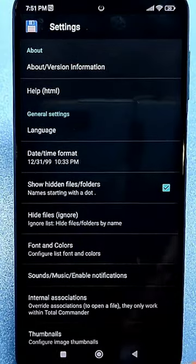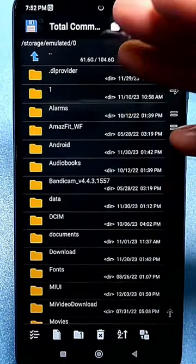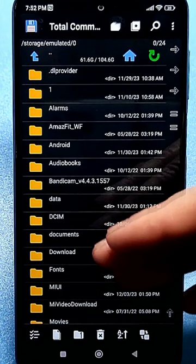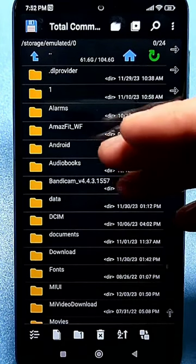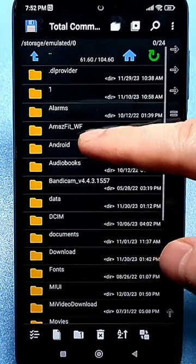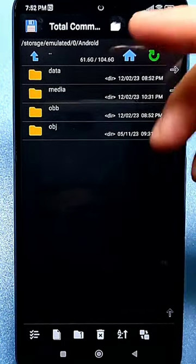Go to the internal shared storage among the entire list that you have and look for the Android folder. Go inside and also look for the data folder.